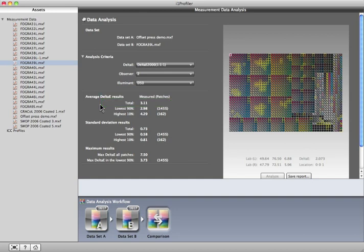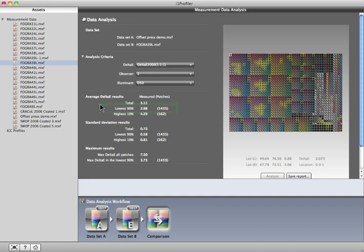Looking at the 90% of our patches with the lowest Delta E, that is the 1,455 patches in this image without boxes. Their measured Delta E is 2.98.